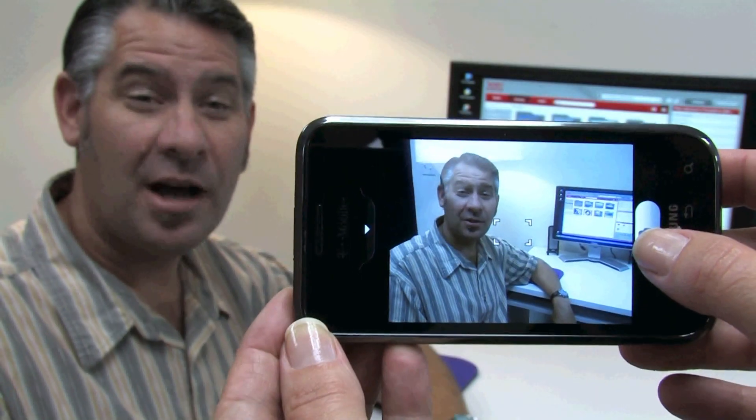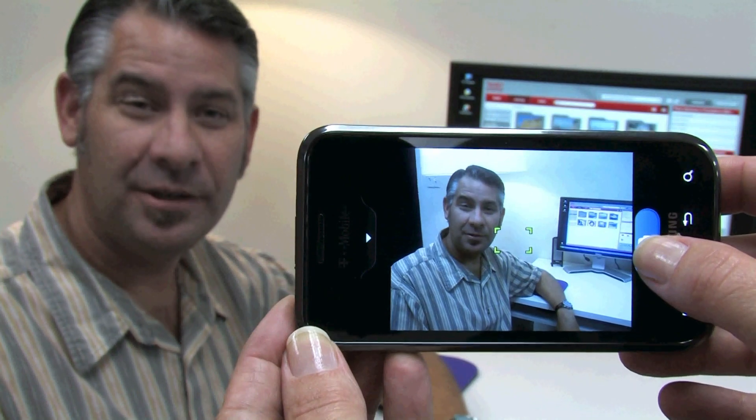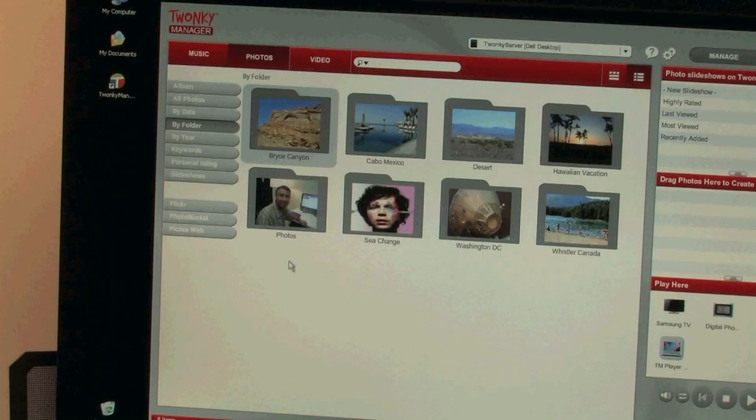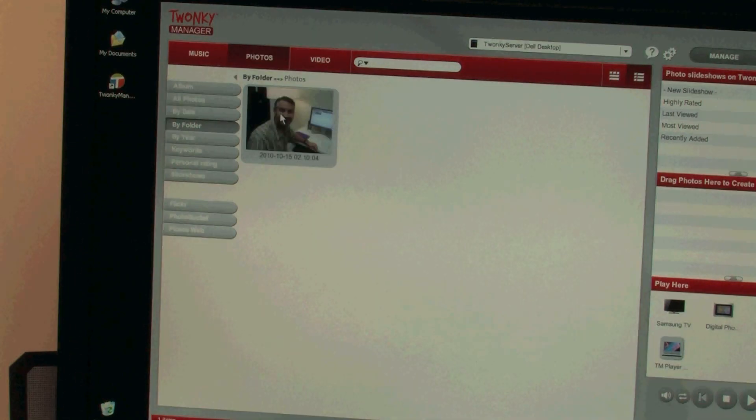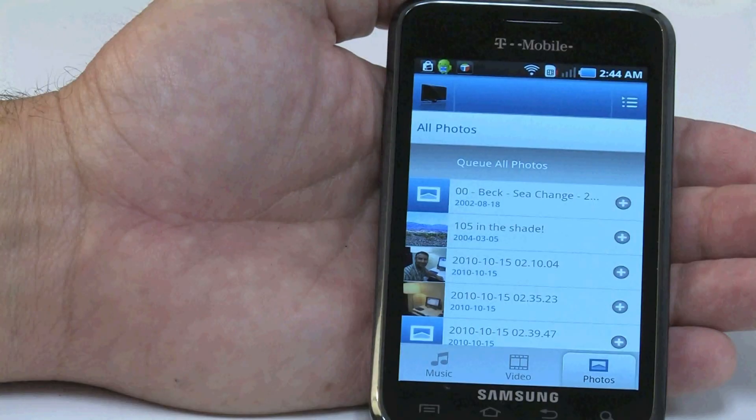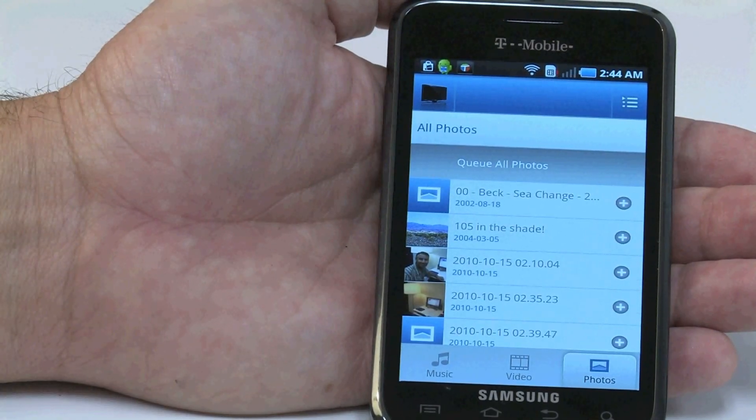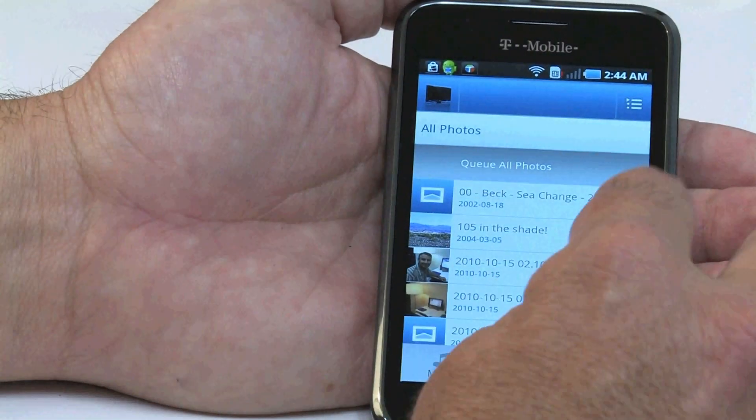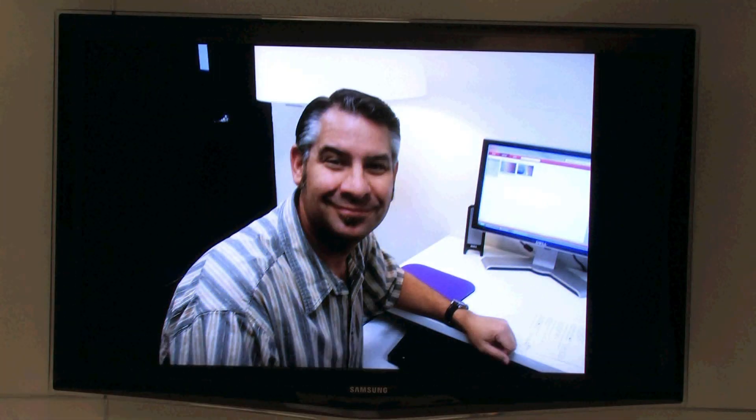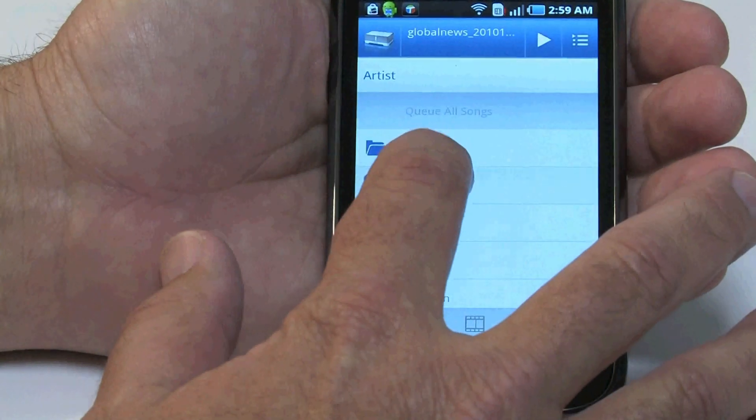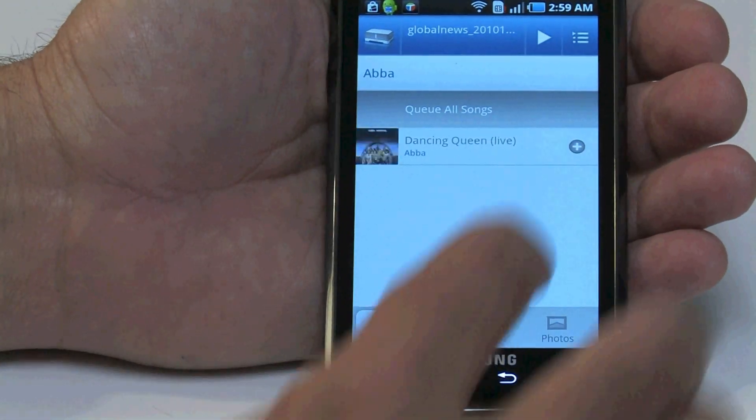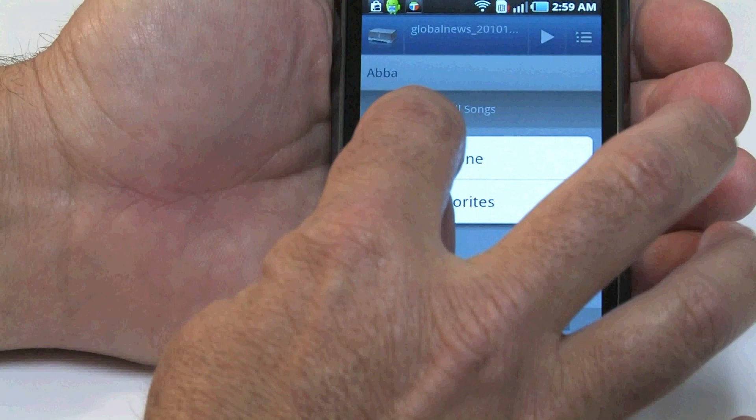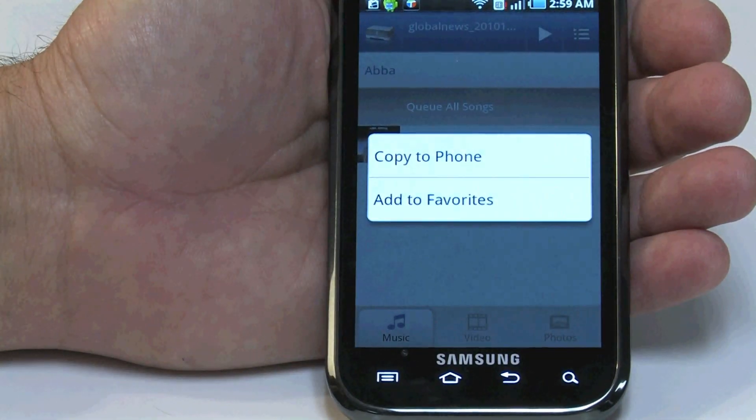You can also automatically copy photos from your phone to your computer. In Twonky Manager, we can see the photos from our phone and open them up on our PC. Or you can send the photo from your phone to your television. You can also copy songs wirelessly from your computer to your phone. Now I'll have it wherever I go.